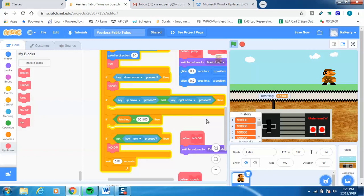That's it for now. Hopefully this is good enough to get you started on the Peerless Fabio Twins coding project. Let's do it. Thank you.